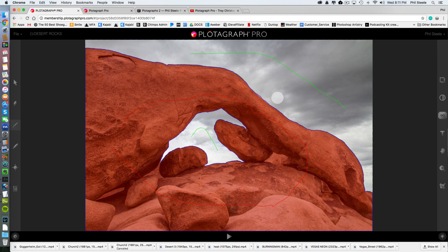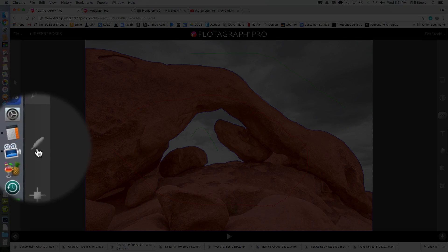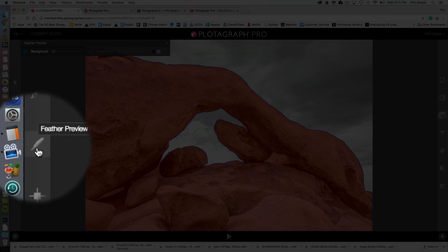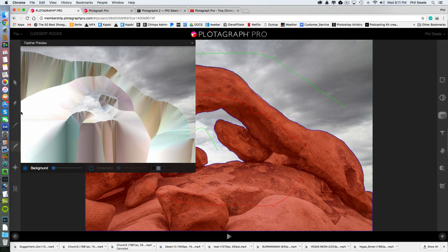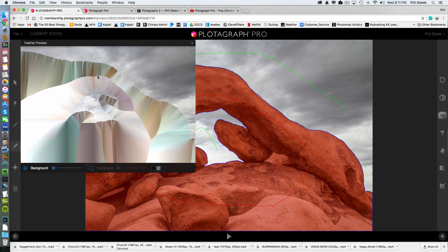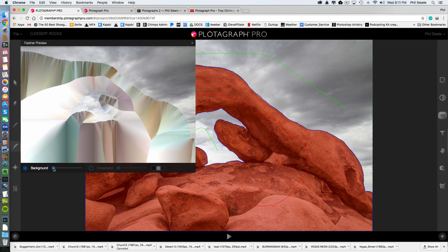But what you do need to do after you create your mask is do what they call feathering the edges. That feather symbol right here is where we do that. So click on the feathering thing and when you, I don't understand their graphic for the feathering. That thing's pretty crazy looking. But you want to click where,